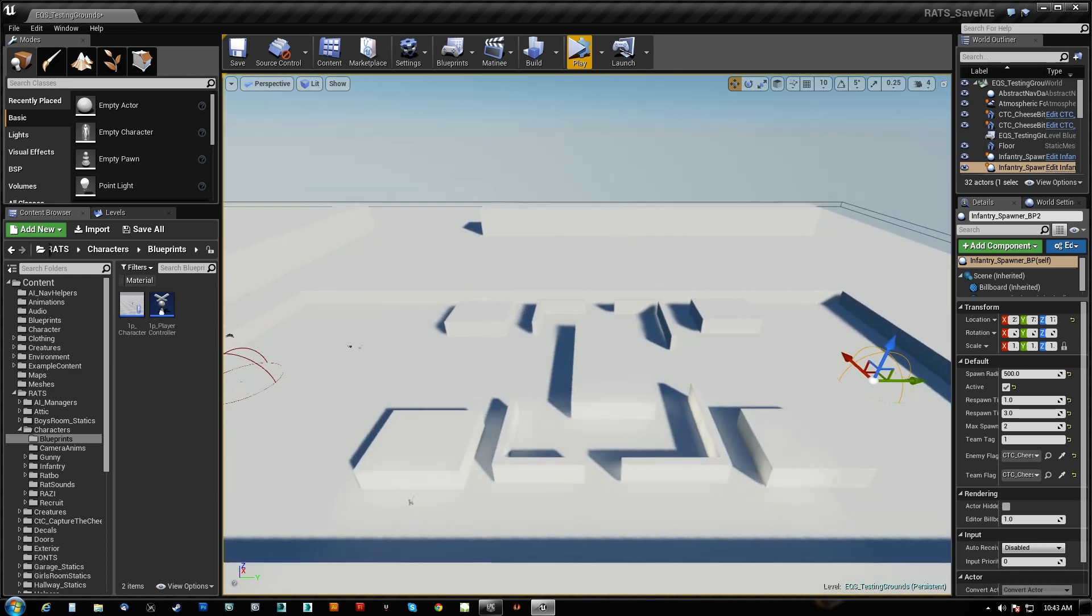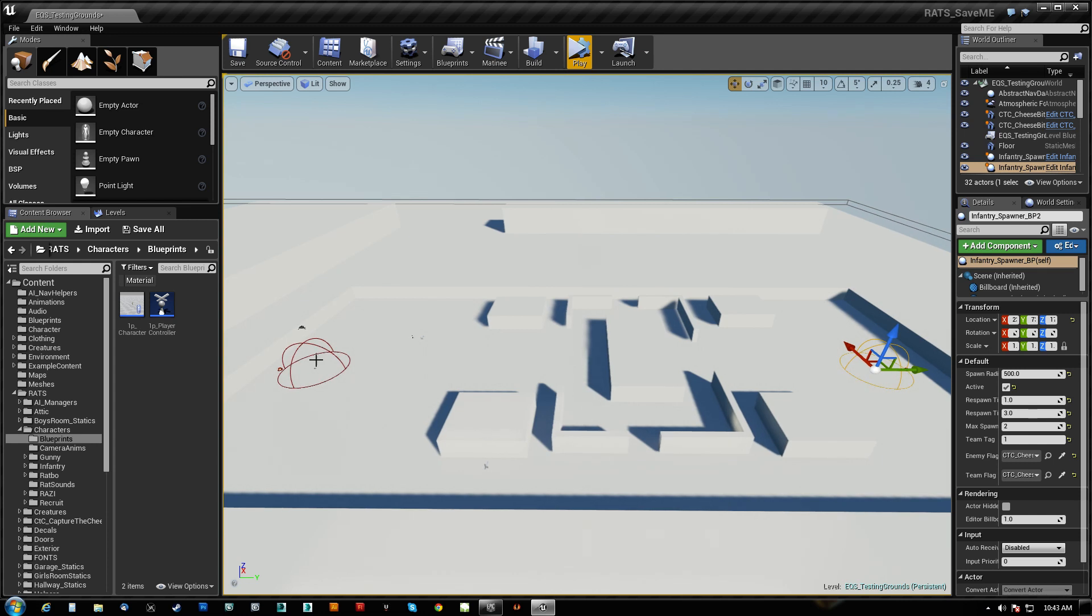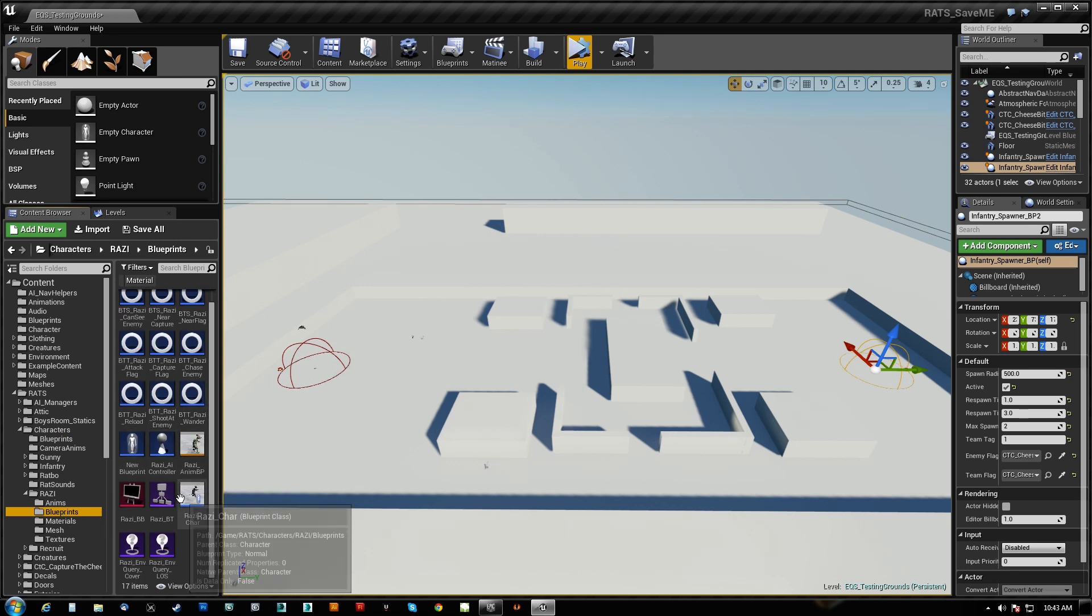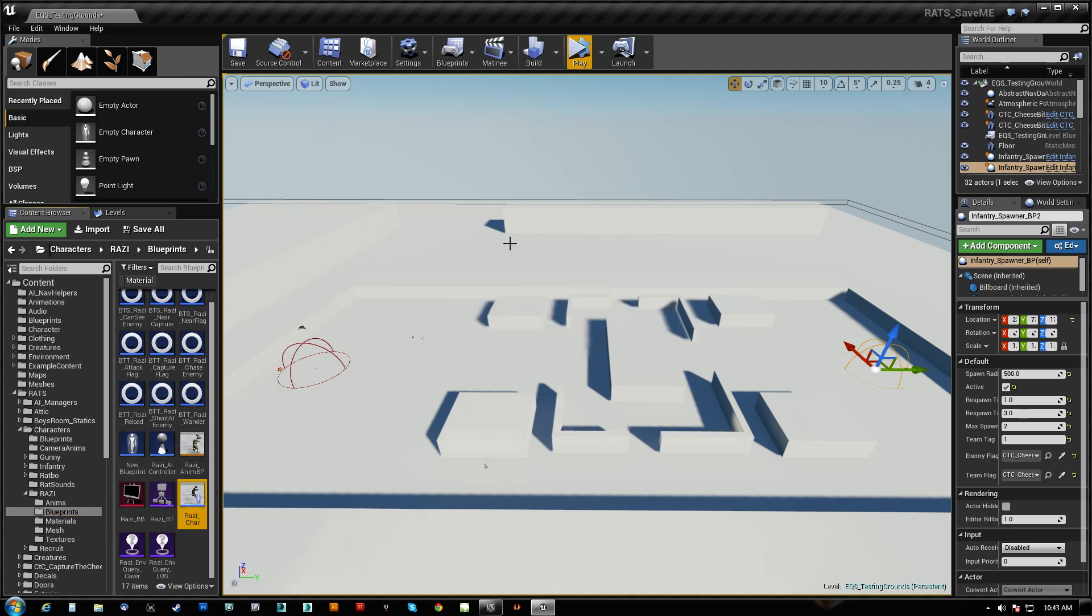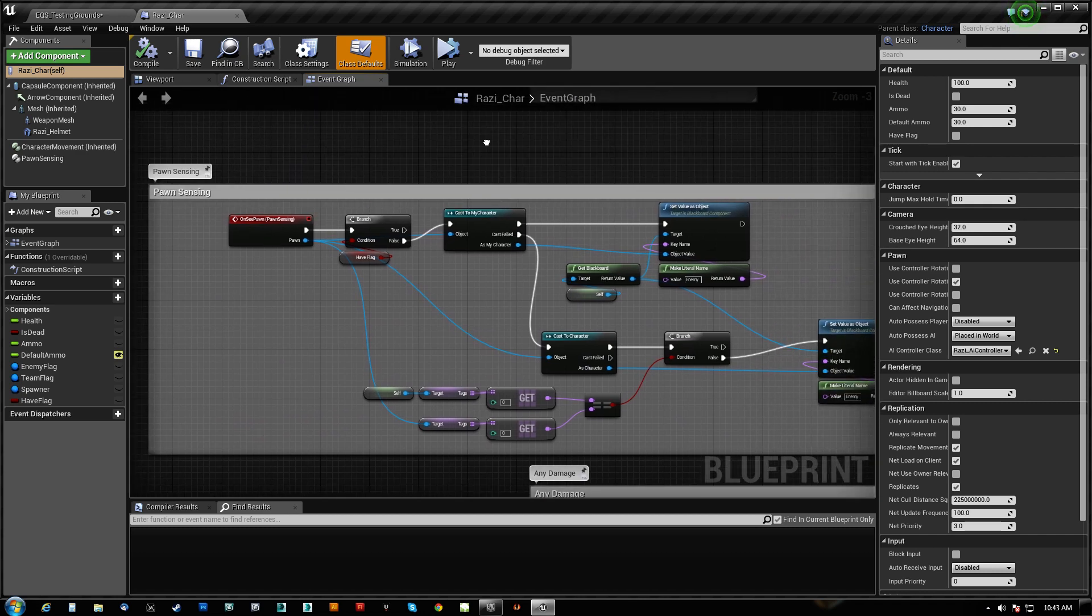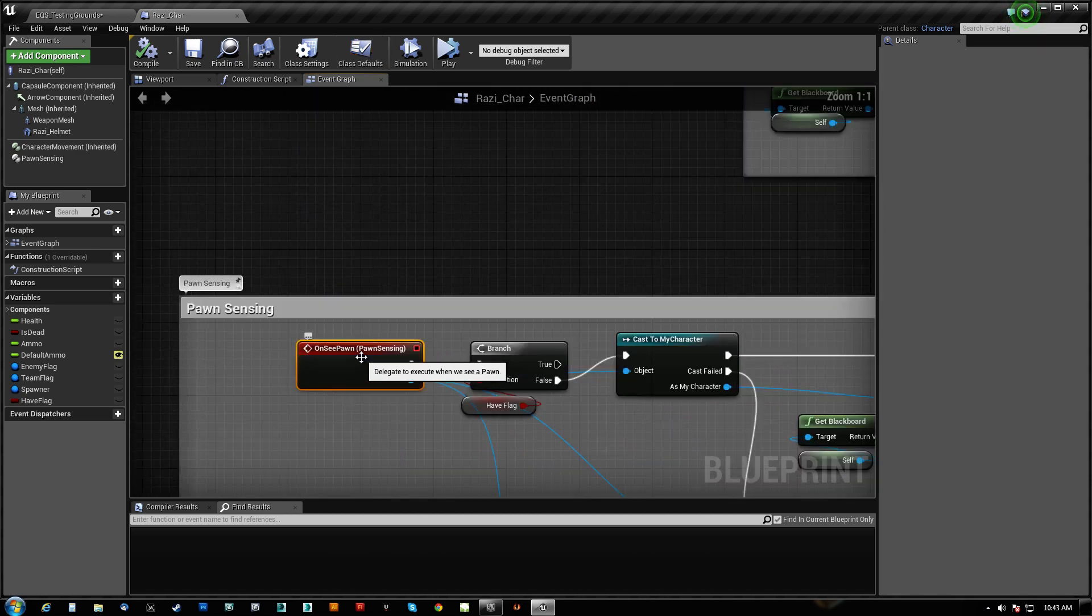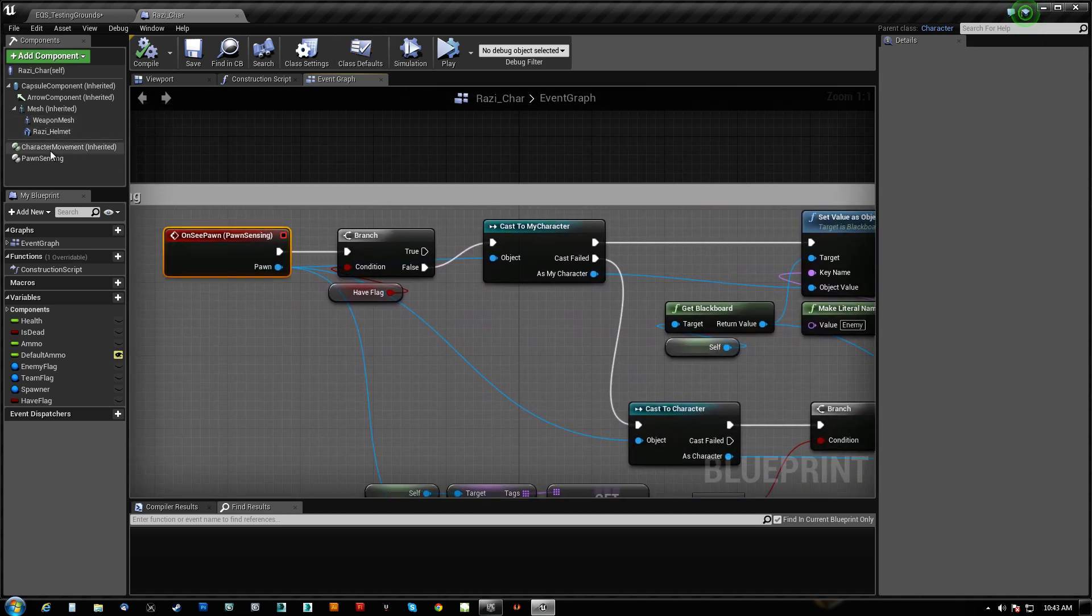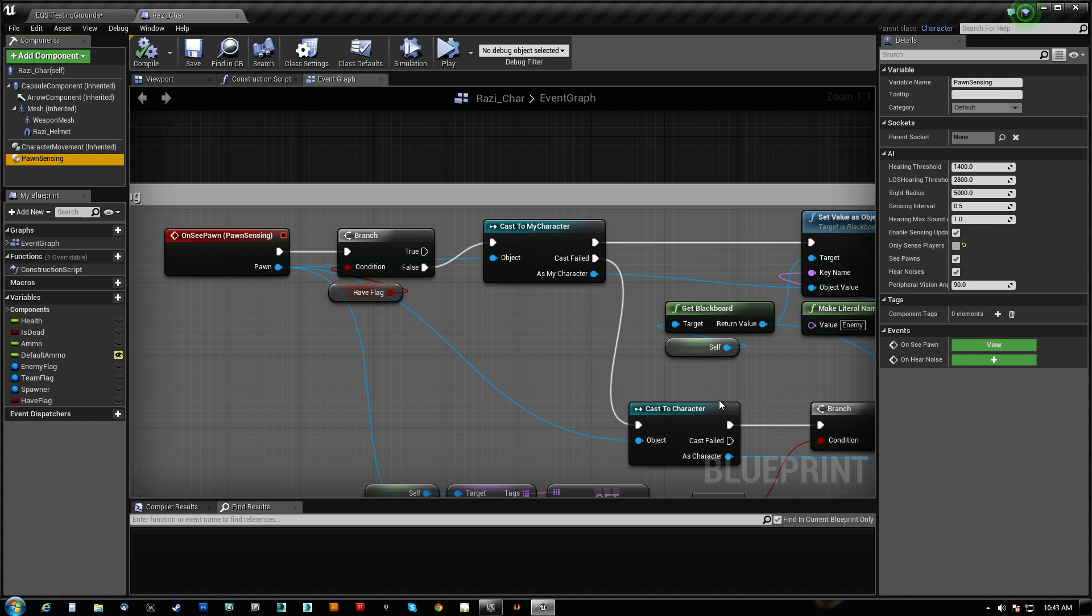So let's take a look. There's two major things we need to get the pawn to be able to engage with other pawns. On the pawn sensing component itself here, where we actually receive a sense, we see somebody, the pawn sensing needs to make sure that it has only sensed players unchecked. So it'll only sense player-controlled pawns or not.